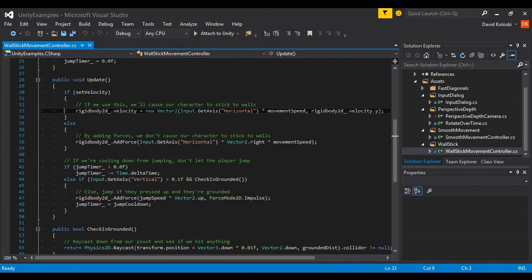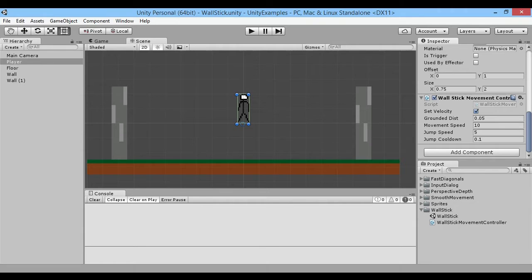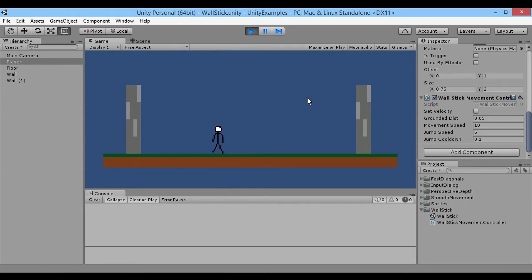The trick for fixing this is really simple - we just use AddForce instead. Here, all we're doing is saying AddForce our horizontal times right times our movement speed. Instead of directly setting our velocity, now we're going to use forces. All we have to do to use that is just uncheck the set velocity box. Now when we play, our player will move a little differently - they'll get more speed up and slow down, but when we jump, we no longer stick to walls.